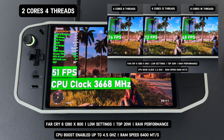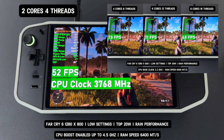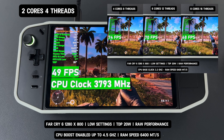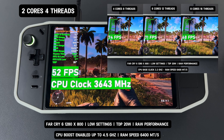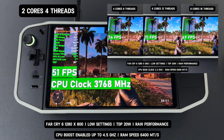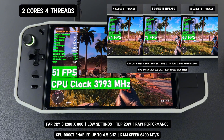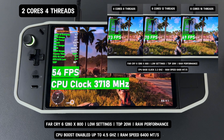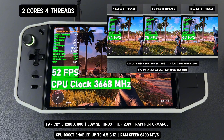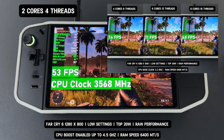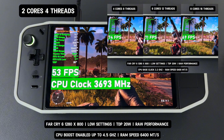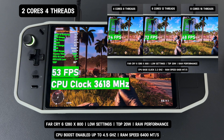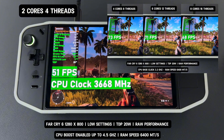Another factor to consider is the optimization of AAA games, which are designed to scale better across multiple cores. A two-core CPU, regardless of its clock speed, may not meet the minimum requirements to fully utilize the game engine's capabilities. Moreover, background processes from the operating system and other applications can consume valuable CPU resources. With only two cores available, these additional processes take a larger percentage of the CPU's overall capacity, further reducing performance for the game itself.